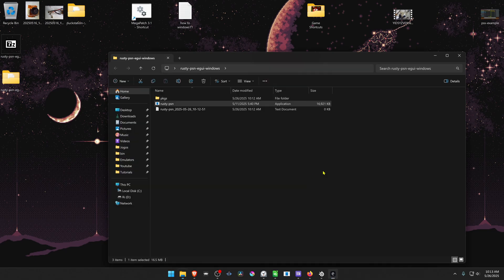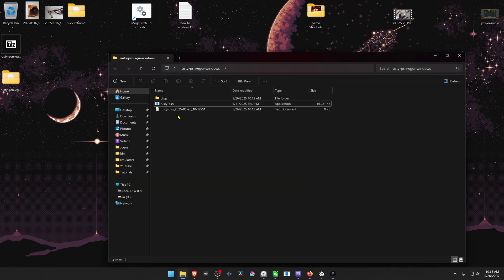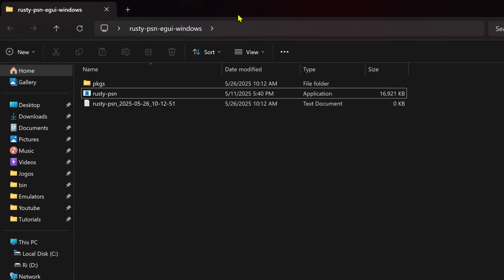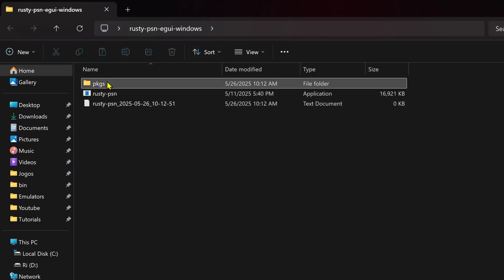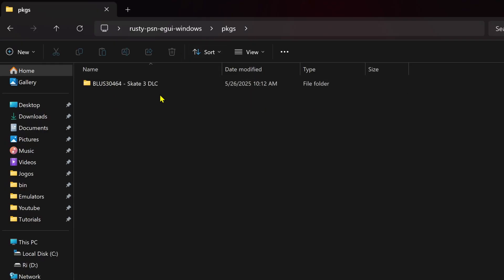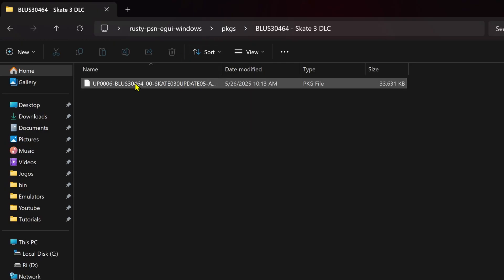Then go to the Rusty PSN folder, go to packages, go to the package that we just downloaded.